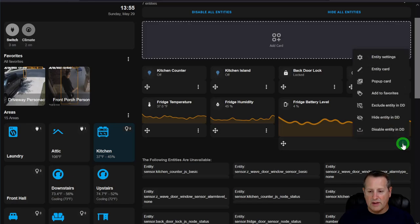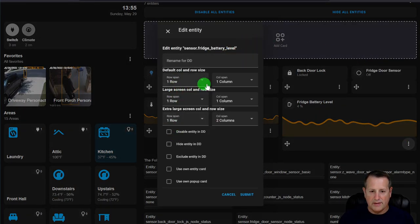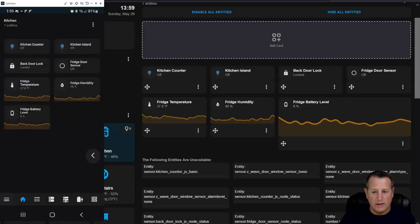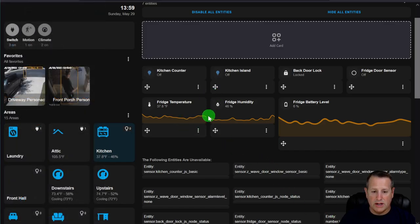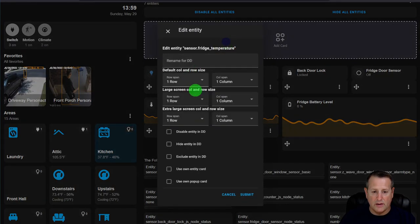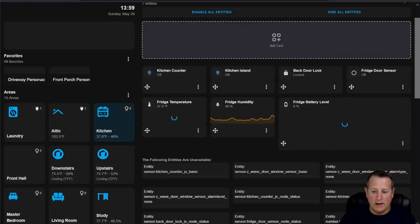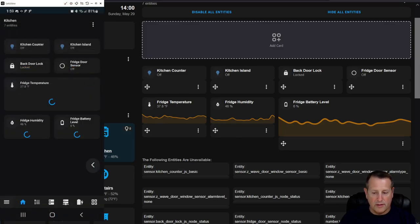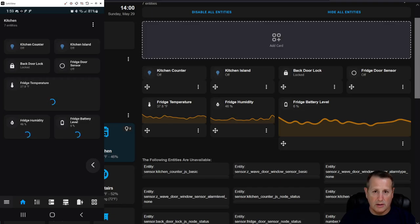The really neat thing about Dwayne's Dashboard is that under Entity Settings you can define different row and column sizes for different screen sizes — extra large, medium, and small. Right now I'm on an extra large screen. On the phone, the fridge temperature, humidity, and battery level cards all show as single column because it's a small screen.